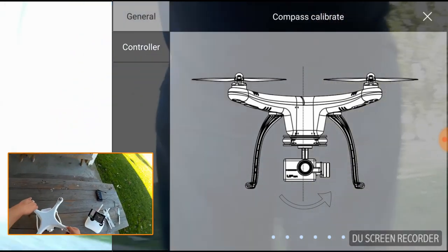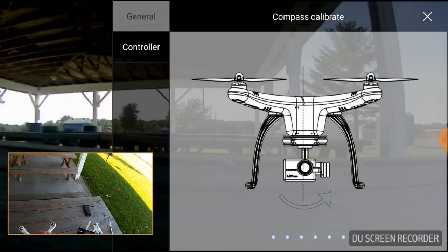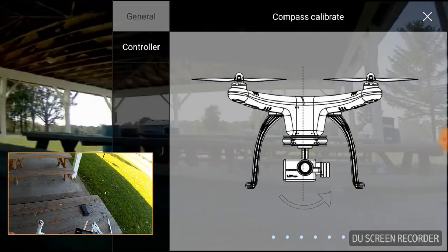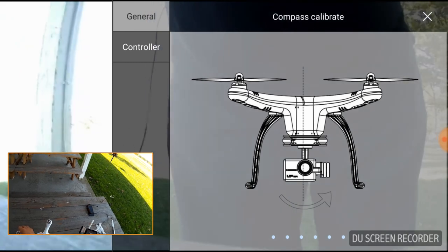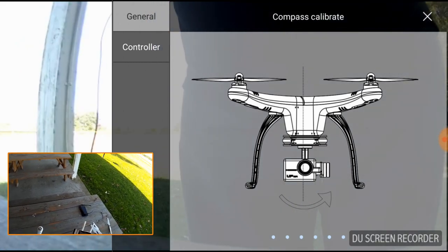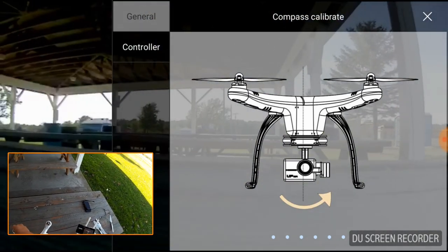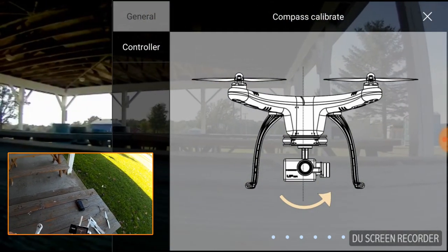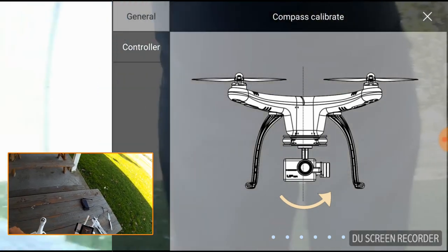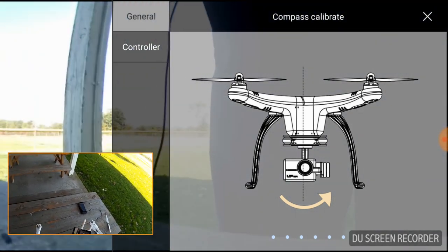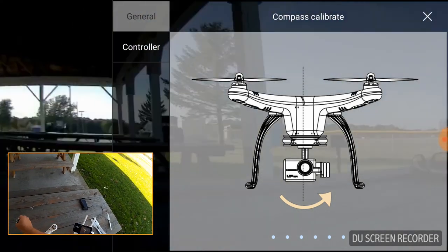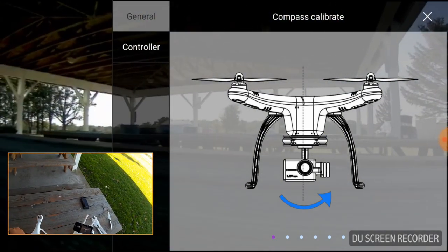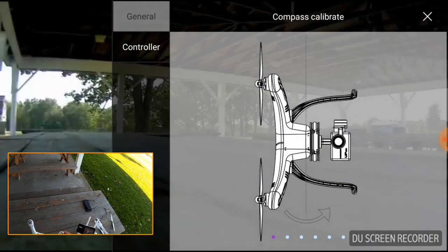And then what I'm going to do is I'm going to spin the copter in the direction it's telling me. And I get my first arrow. And I'm still spinning. Now the arrows turn blue.